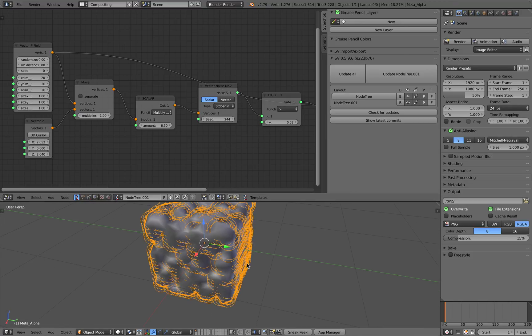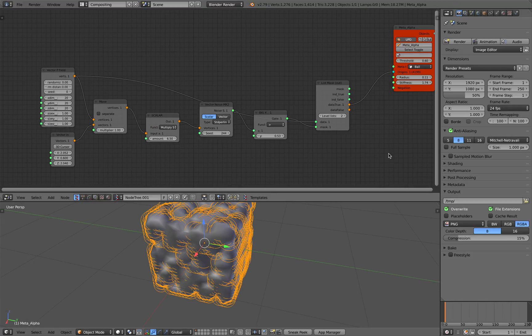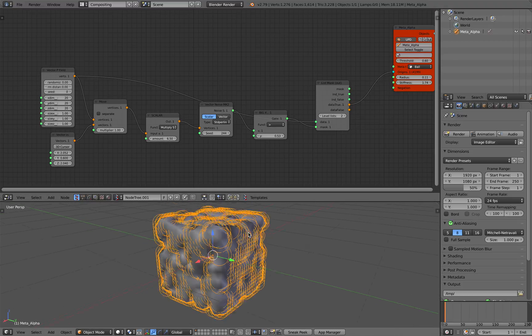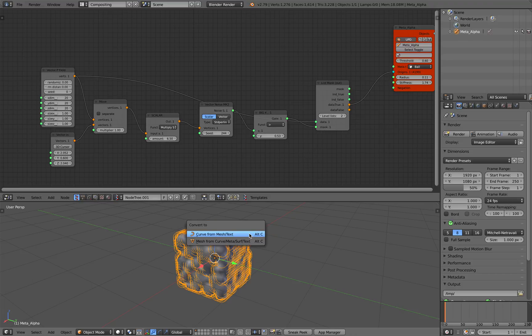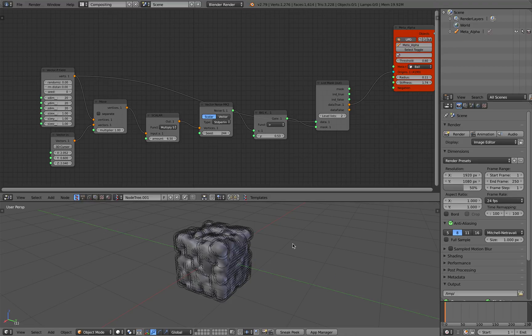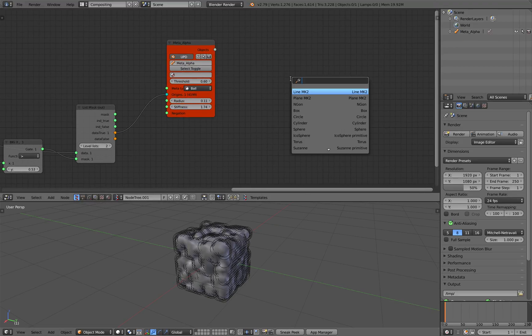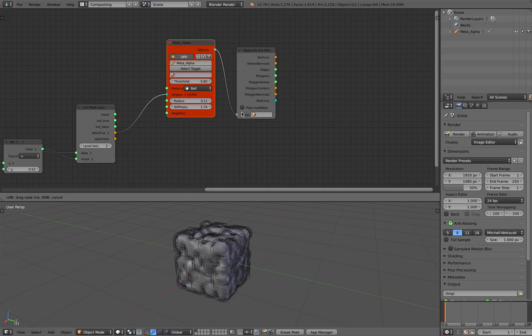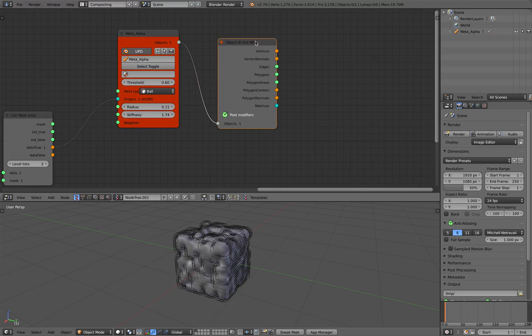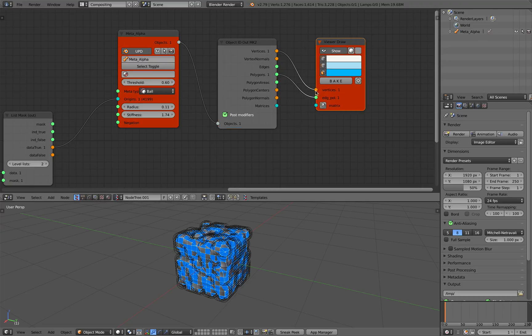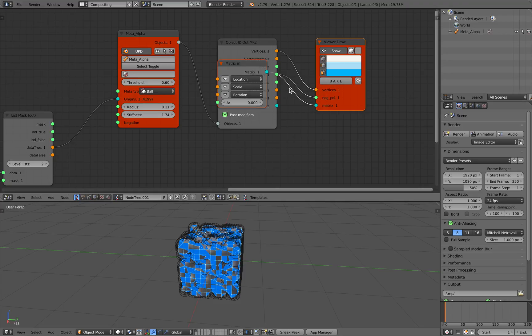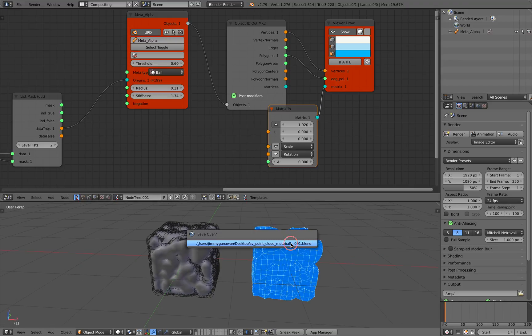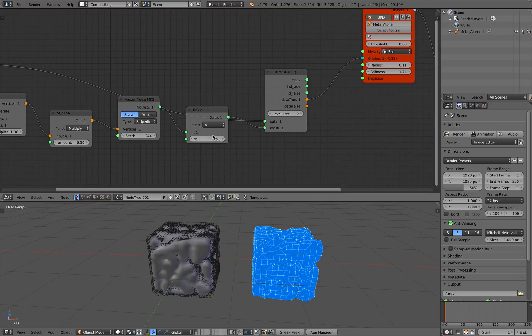You can have that result. Since they are actually metaballs, in the outliner if you check it out that's a metaball. If you want to bake it you can use convert to mesh and then you get an actual mesh. You can also do it this way: use an object out, object ID out, type in the object, turn on post modifier and then right-click here, connect it to viewer draw. At any time in points you can actually bake it out. The blue one is actually live so let's try making a bit of adjustment here.